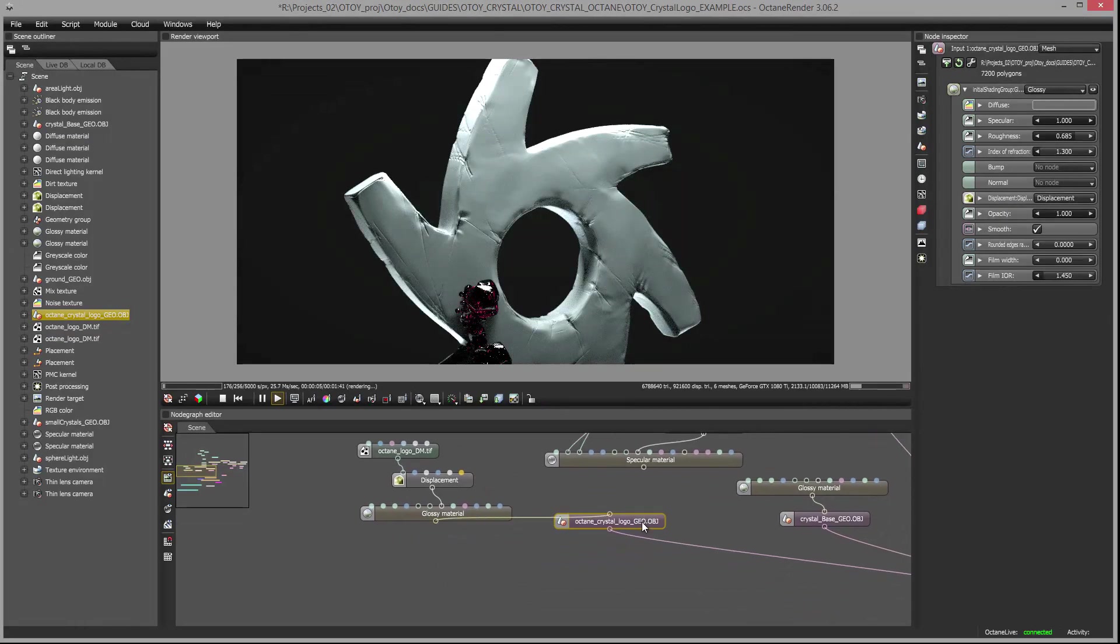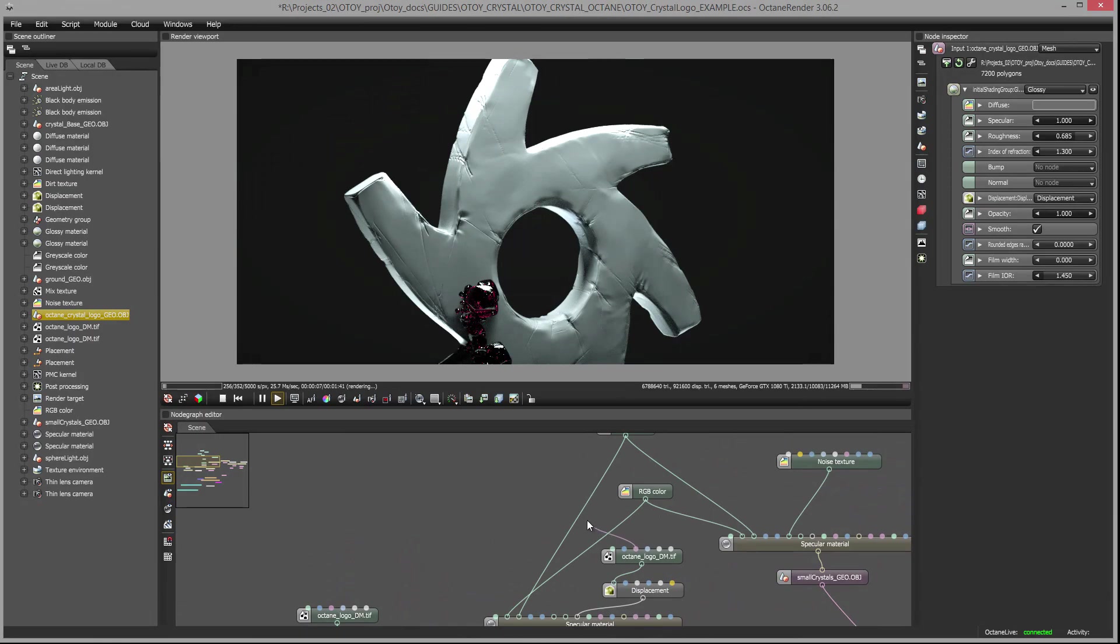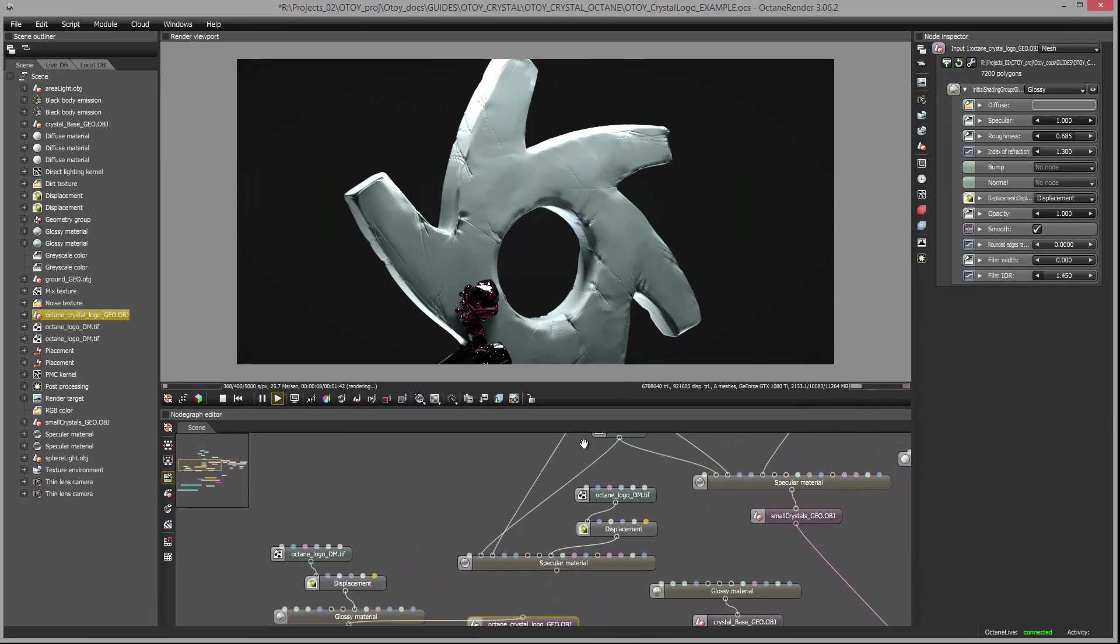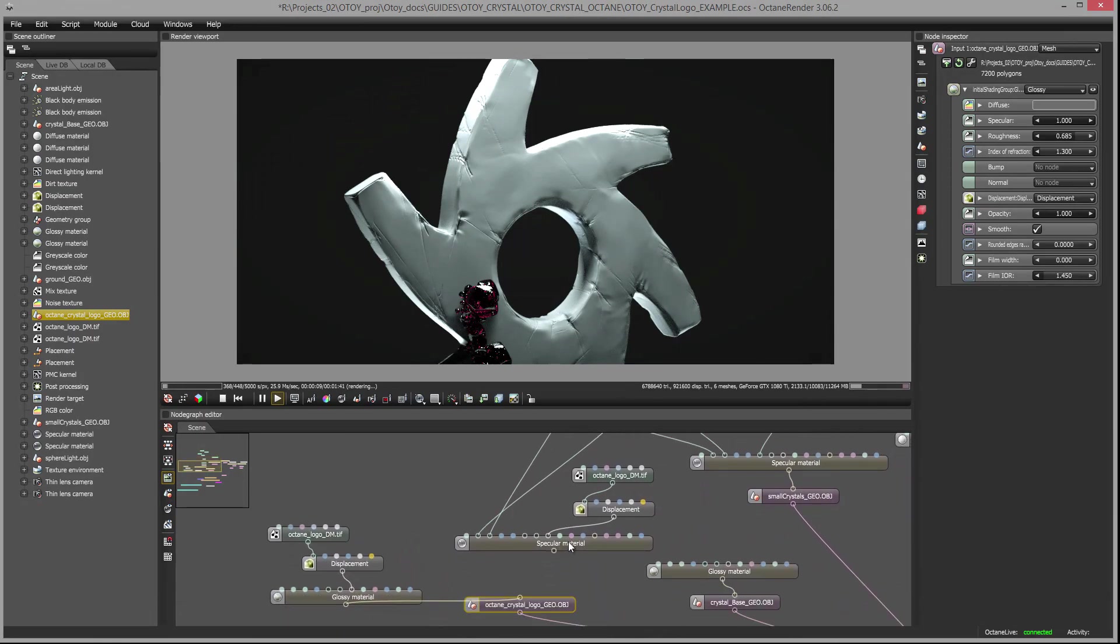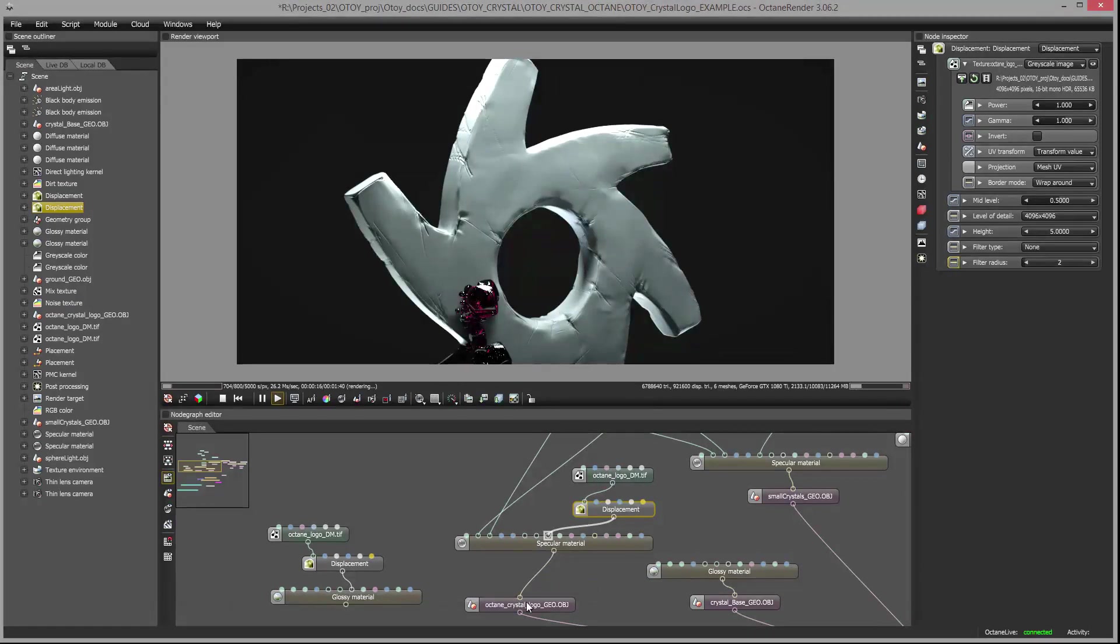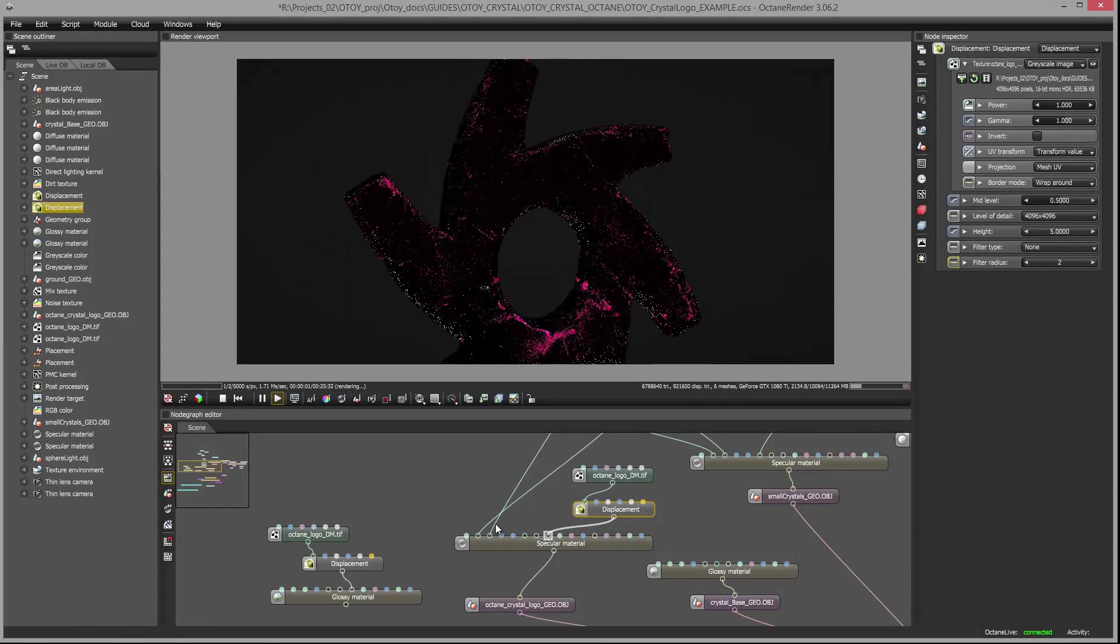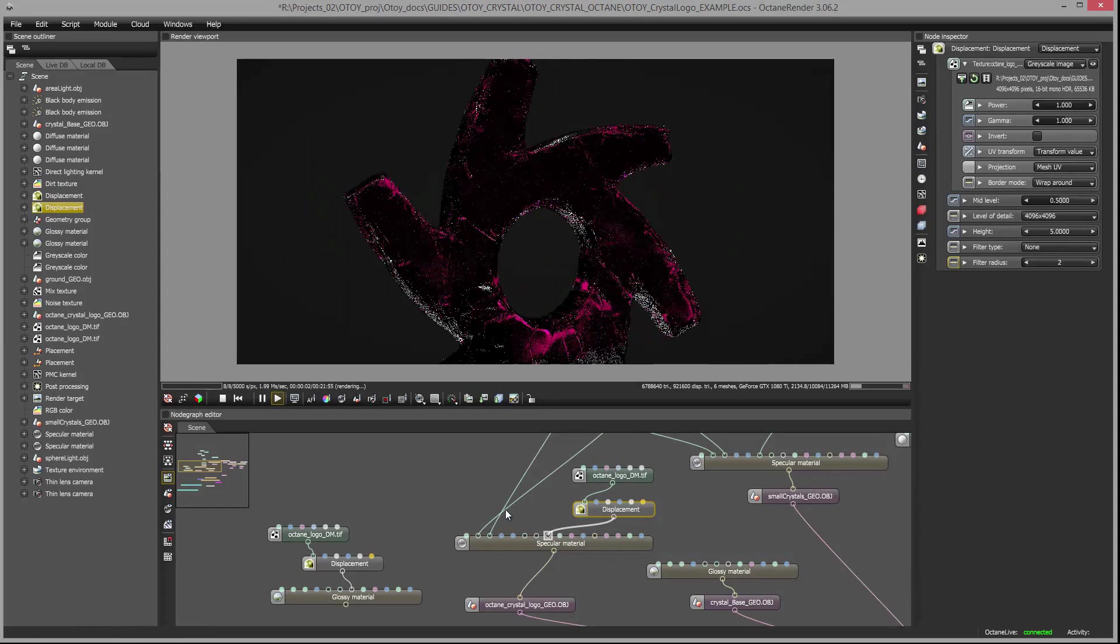So let's do that. I'm going to bring my mesh over here, and here's my specular material. It already has its own displacement node with very similar settings to this one. So I'll just hook it into the mesh and then let it render.